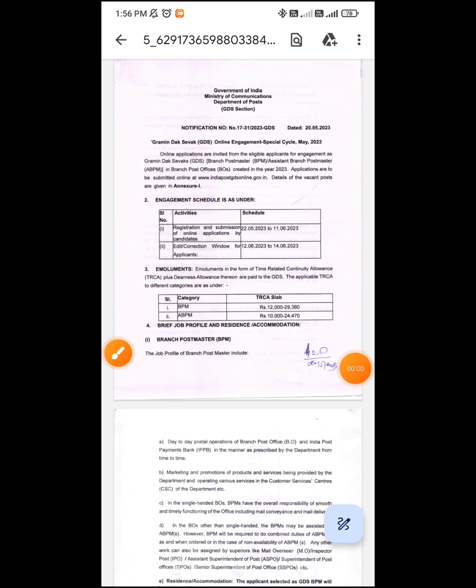This is the vacancy. The registration and submission of online applications by candidates is from 22-5-23 to 21-6-23.